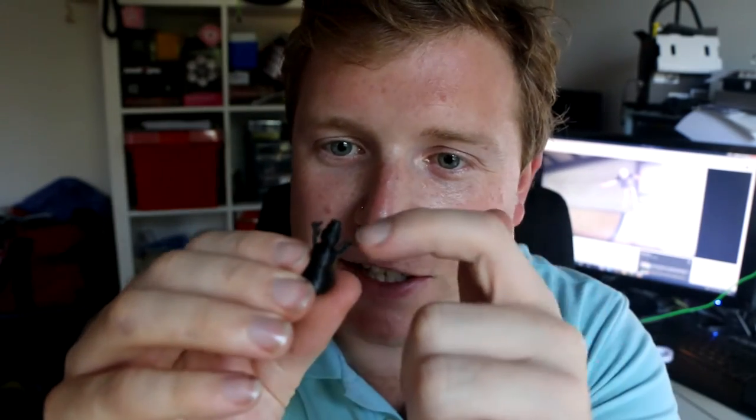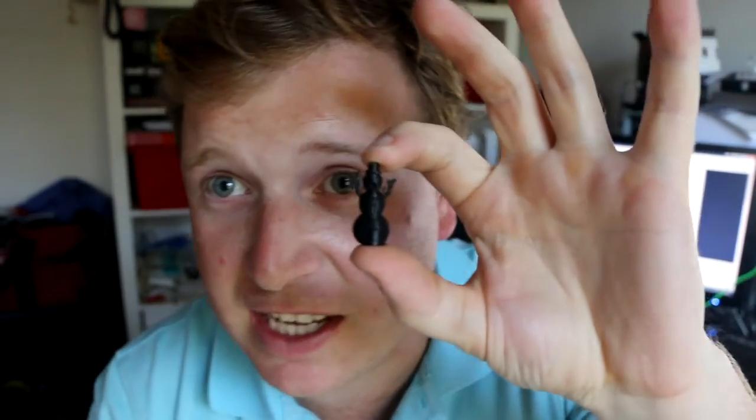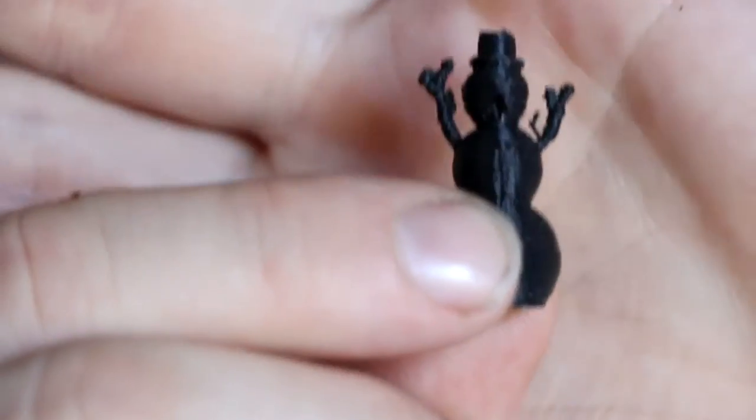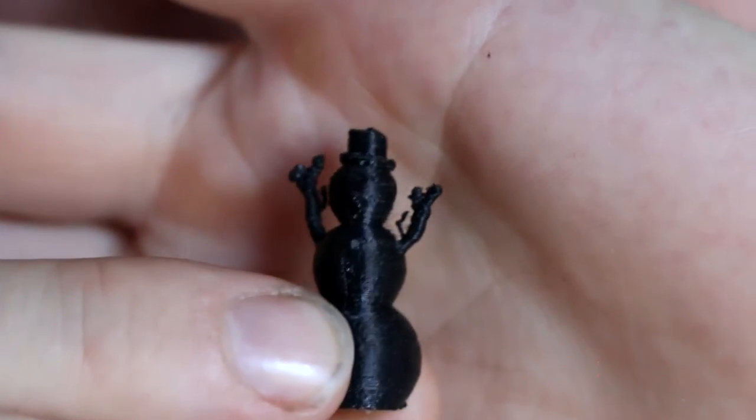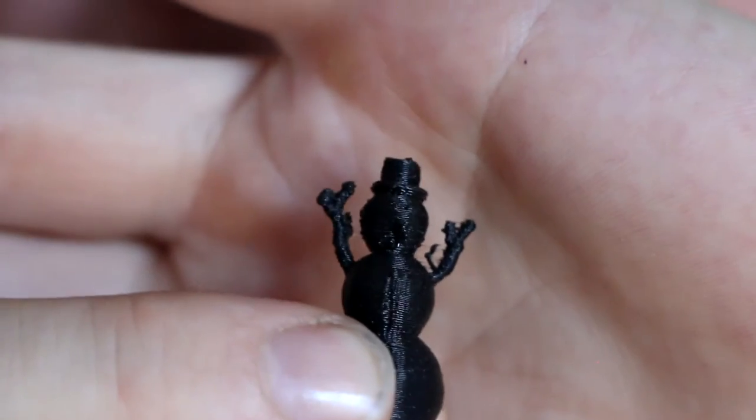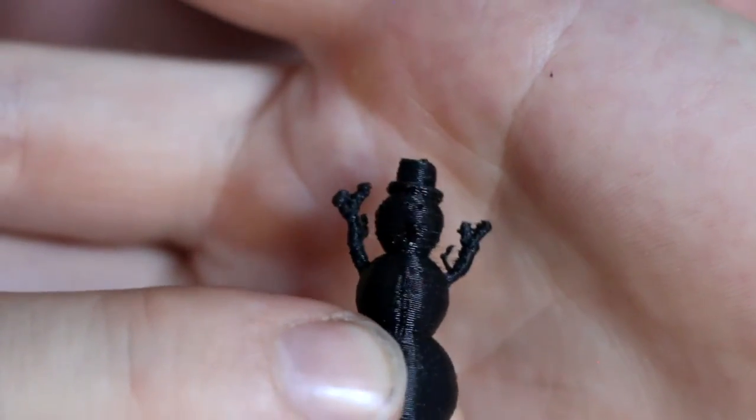But I'm surprised at how well the detail turned out in the hands and everything, and this thing is tiny, as you can see. It's absolutely tiny. But you can still tell it's a snowman.